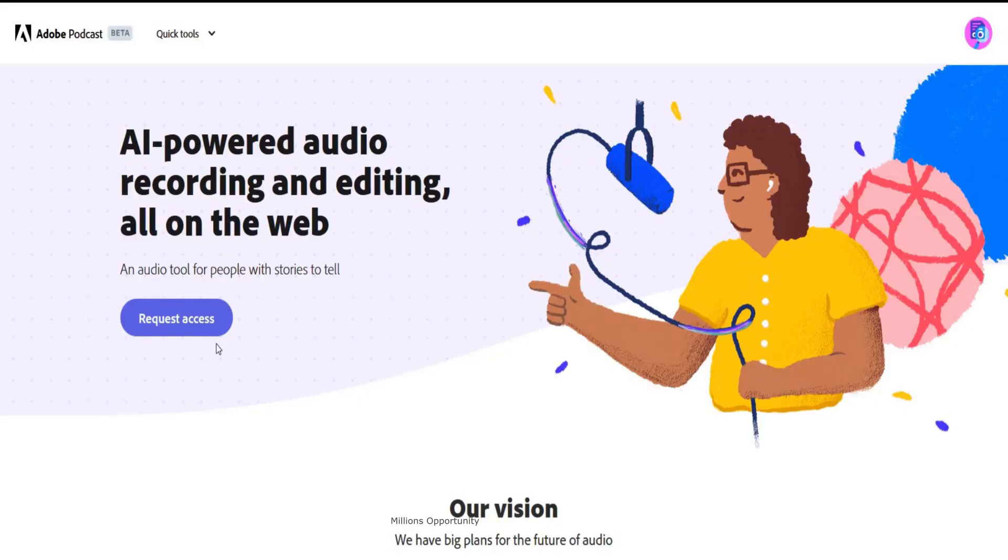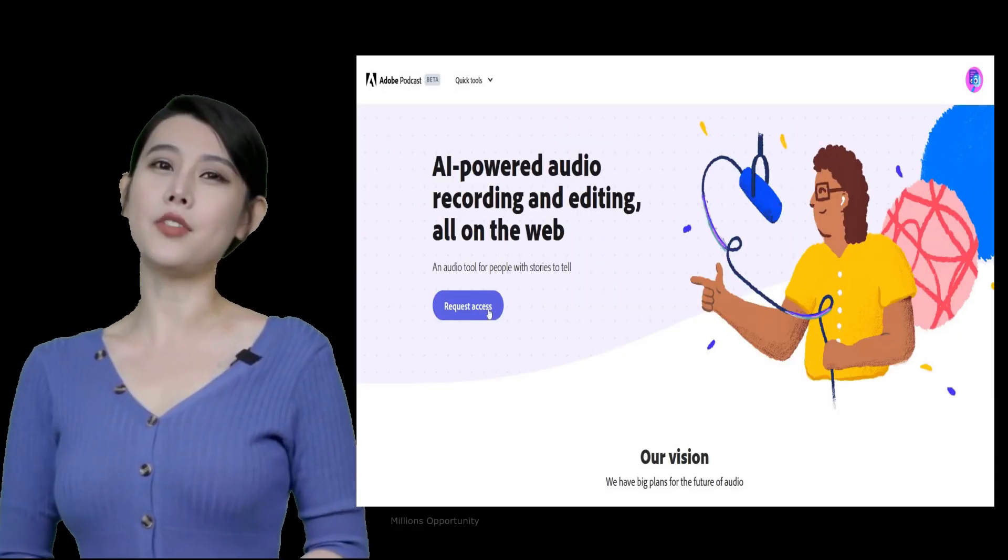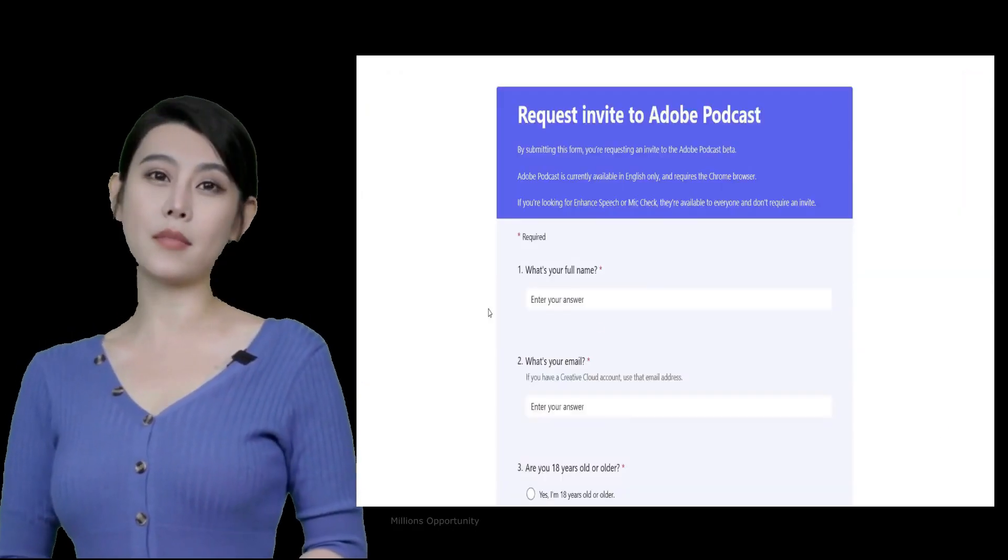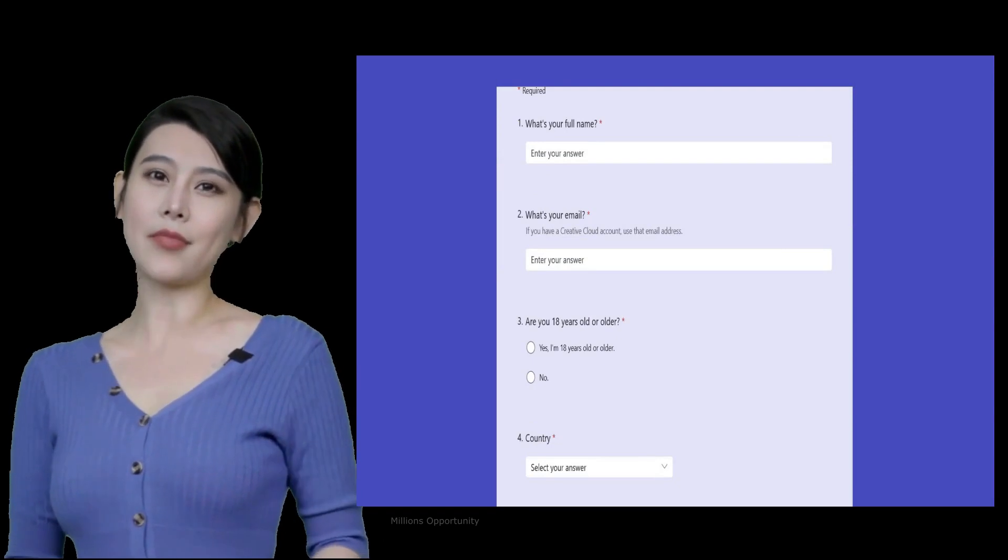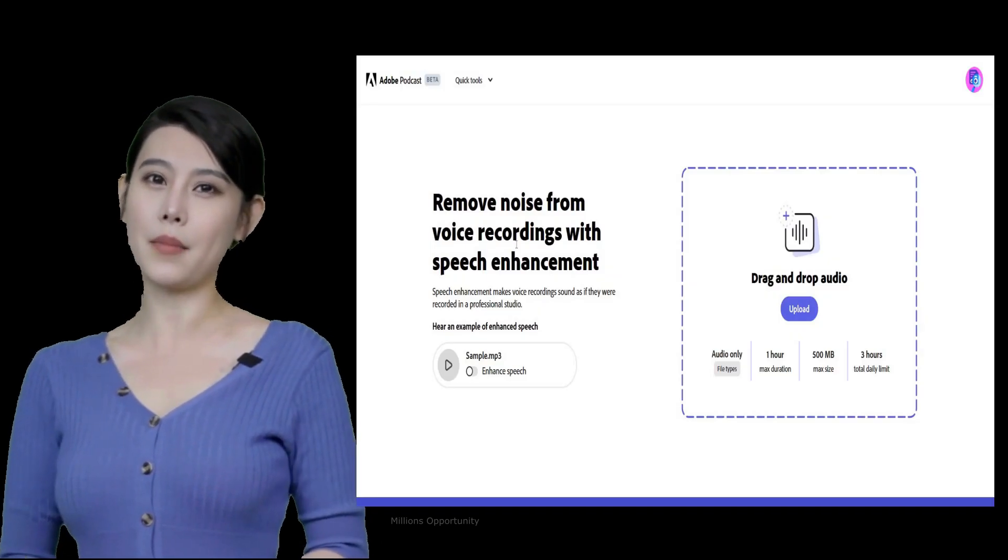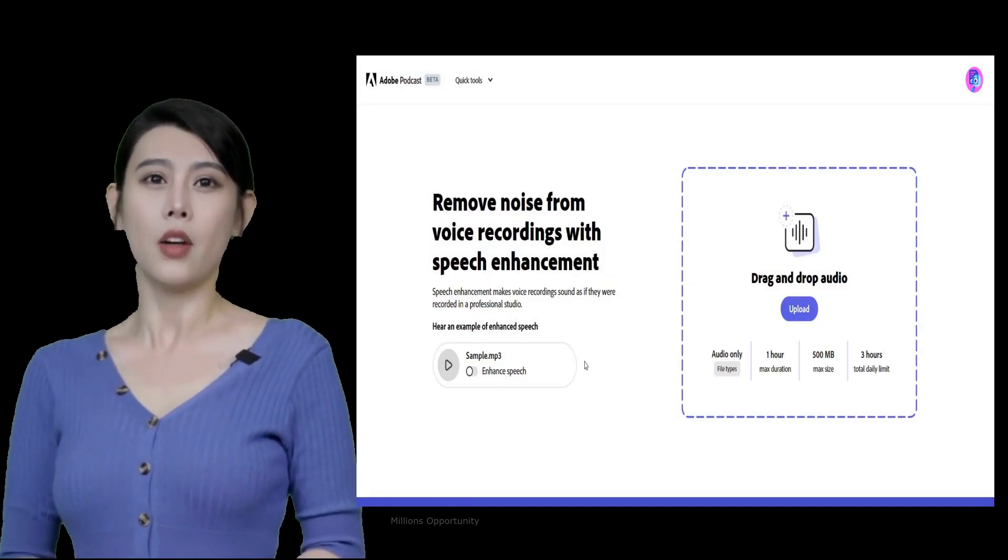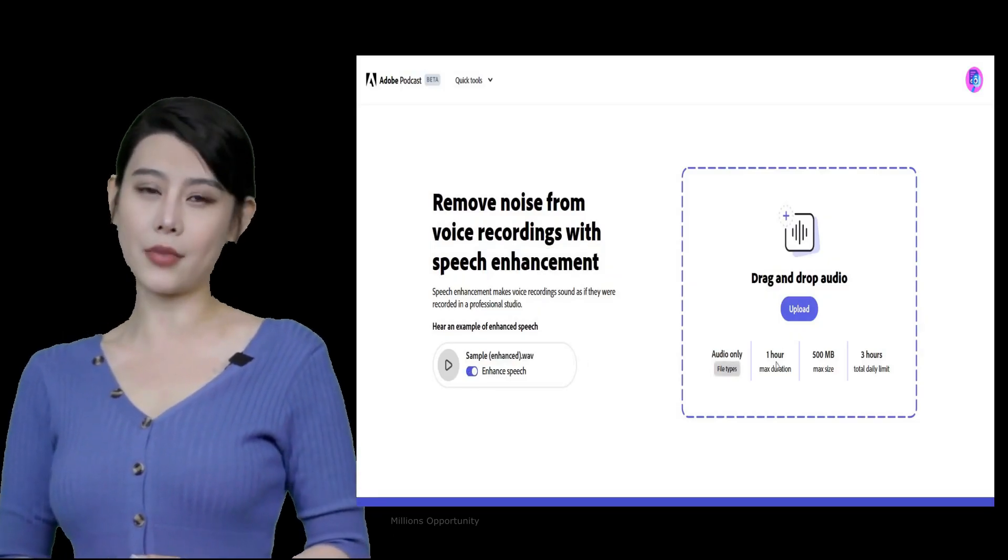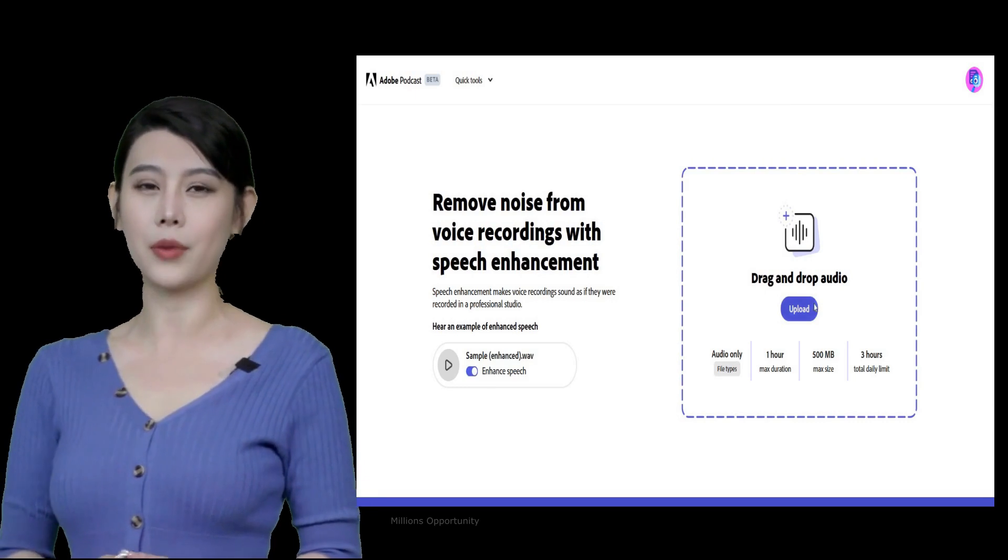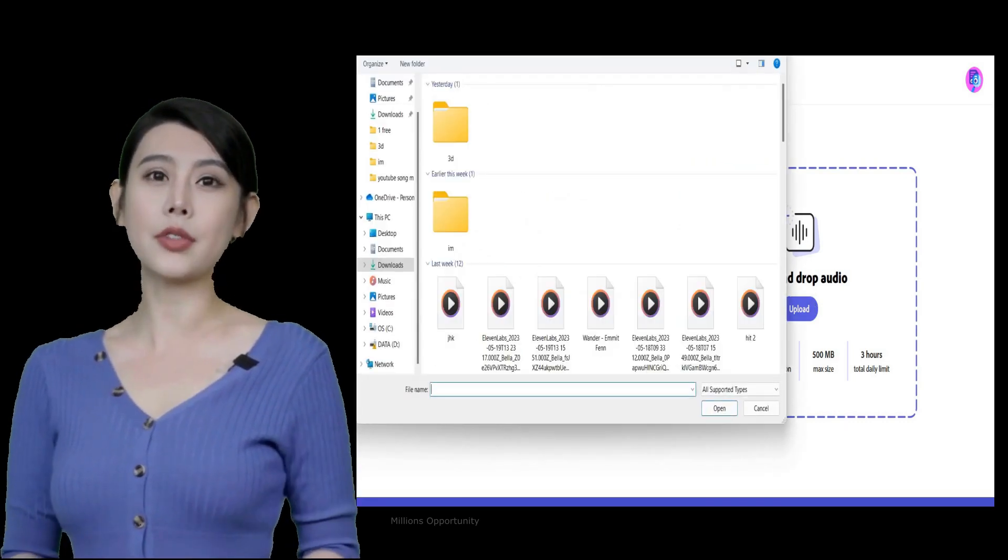Number 12. Adobe Speech Enhancer. Enhance voice recordings for free. Speech enhancement makes voice recordings sound as if they were recorded in a professional studio.